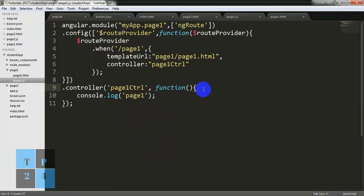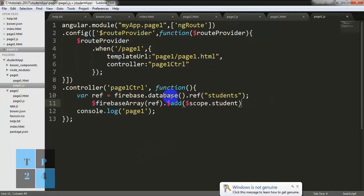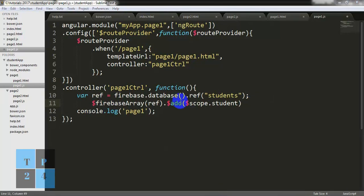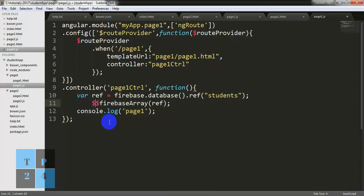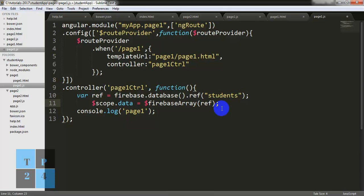And here I need to write — copying it and pasting here. Instead I will write $scope.data = $firebaseArray(ref). What we are doing here is fetching the collection of our data object so we are using the data object in our HTML page — that's why we have written 'data' in the ng-repeat.